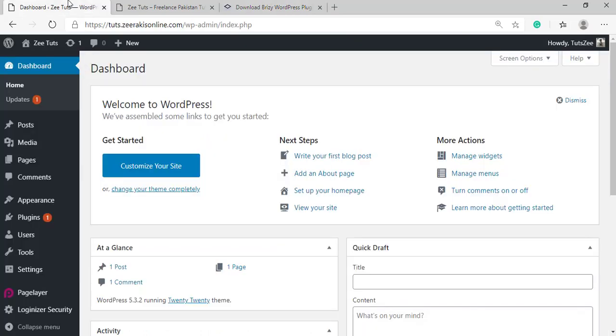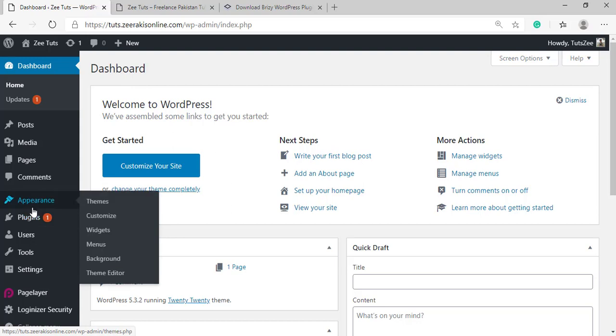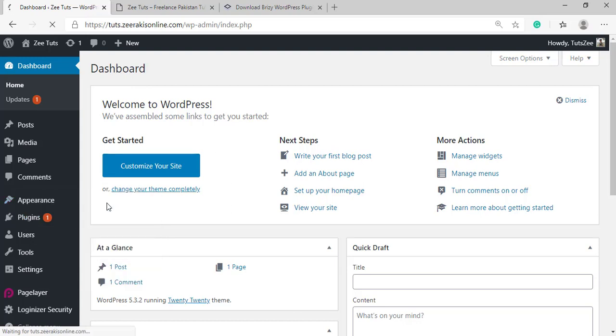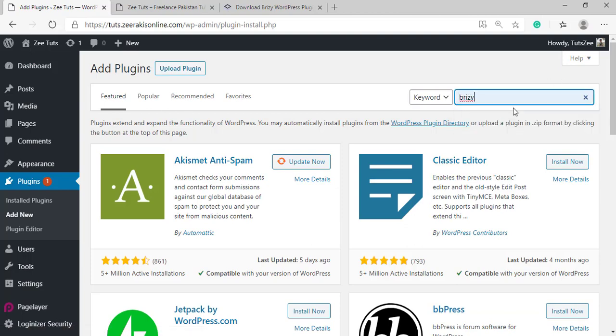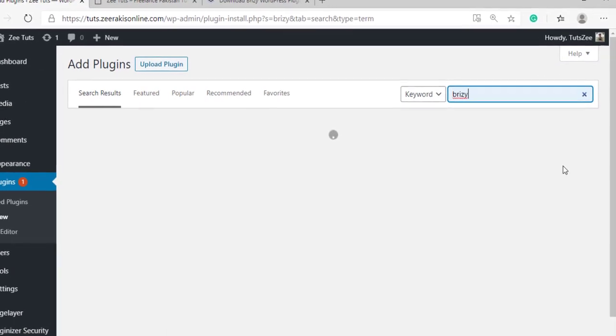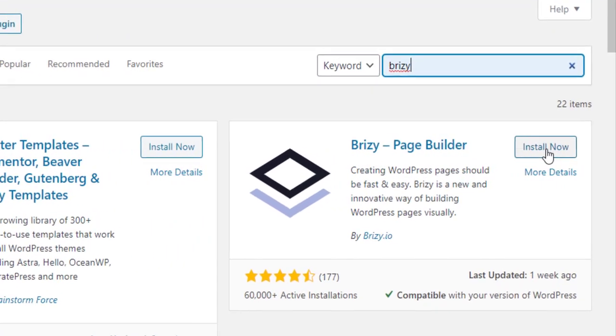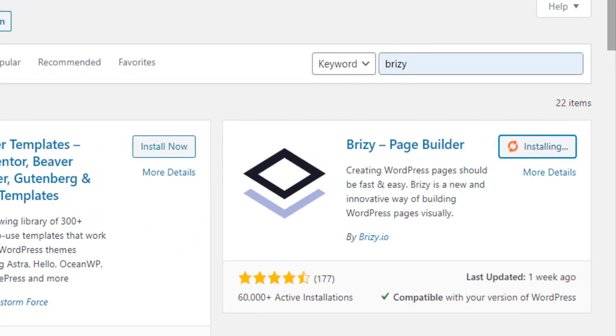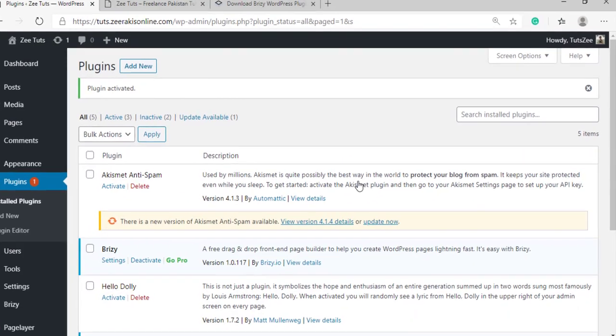The more convenient way to install Brizzy on your website is by simply going to your website's dashboard, go to plugins and add a new plugin, and from the WordPress plugin repository just simply search for Brizzy, hit enter and download or install the page builder. It will take some time to install depending on your internet speed, and once it's been installed just go ahead and activate it.